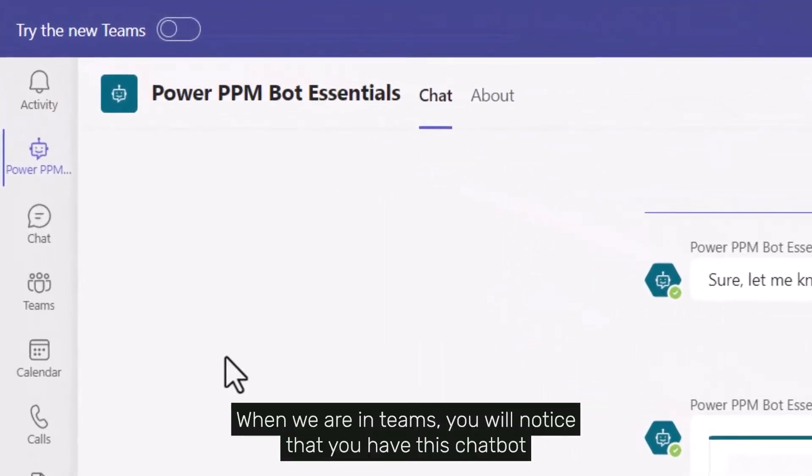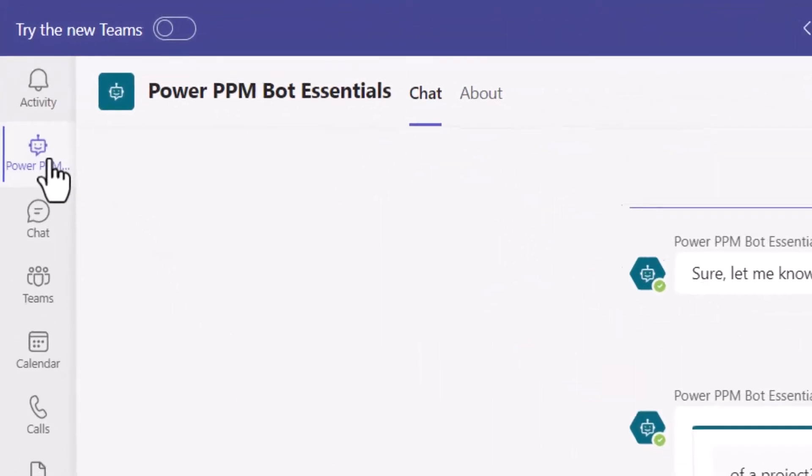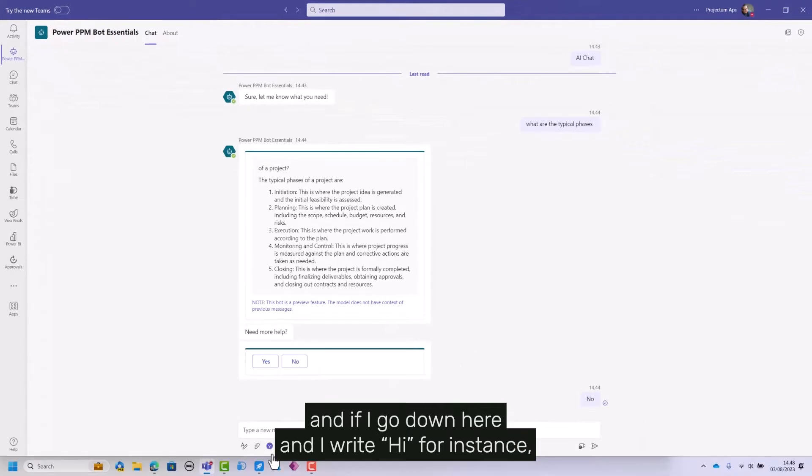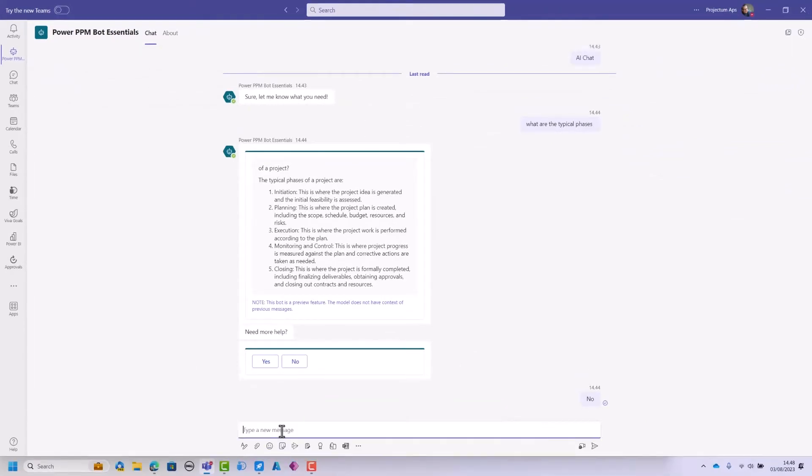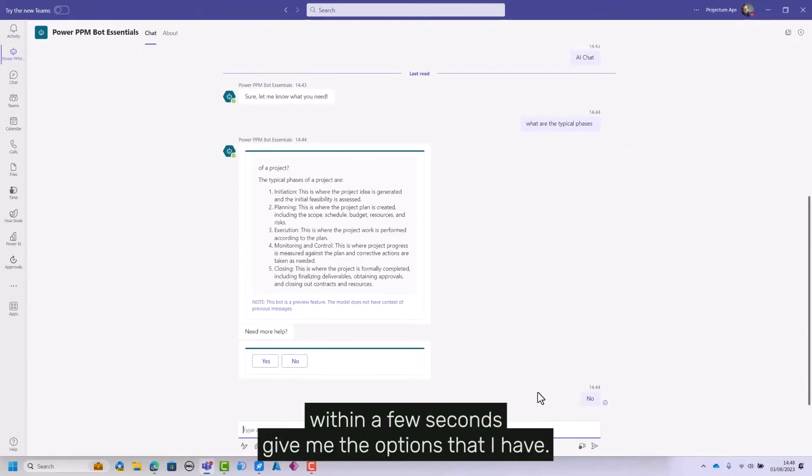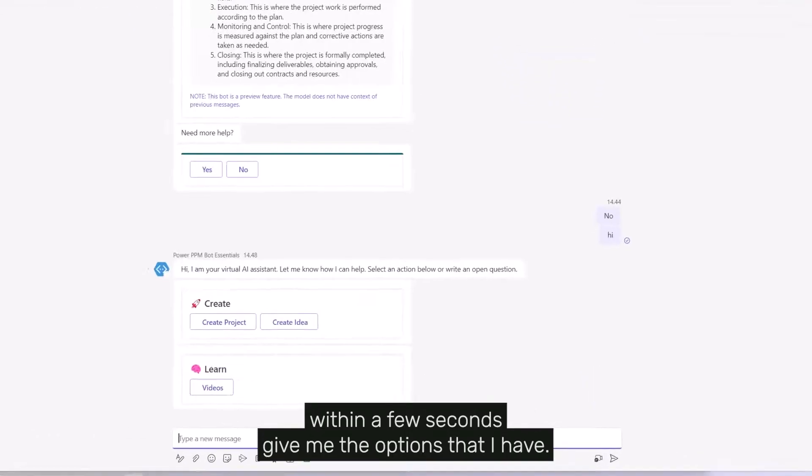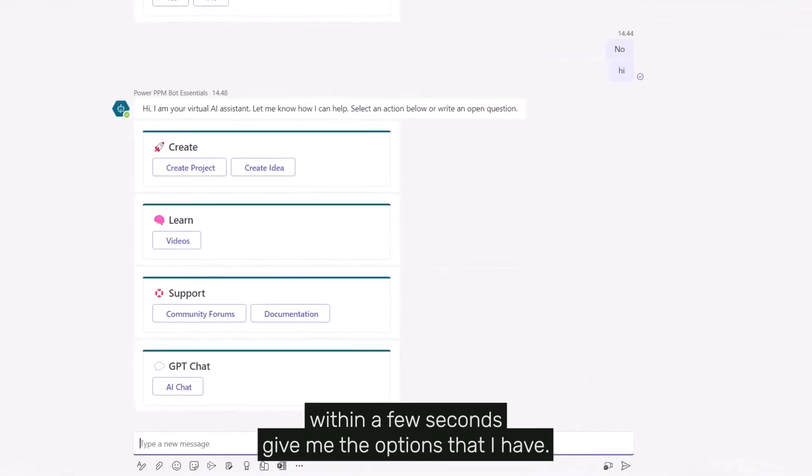When we're in Teams, you'll notice this chatbot. If I go down here and write 'hi' for instance, it will within a few seconds give me the options that I have.